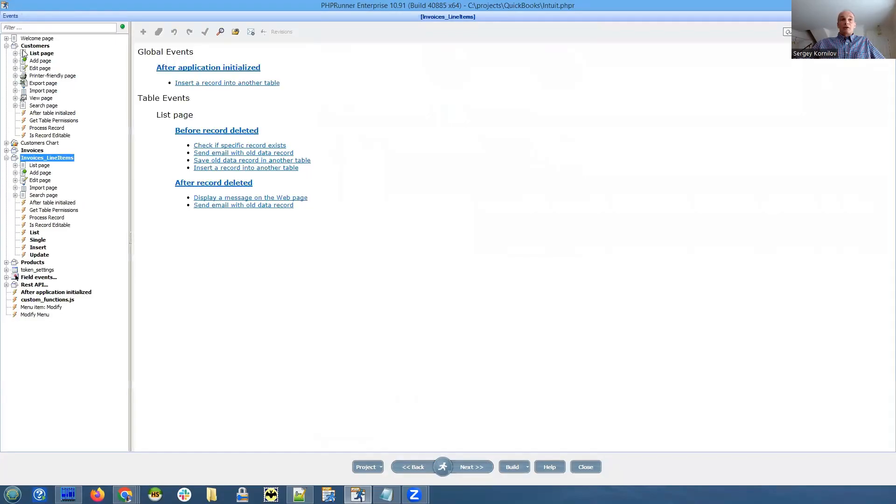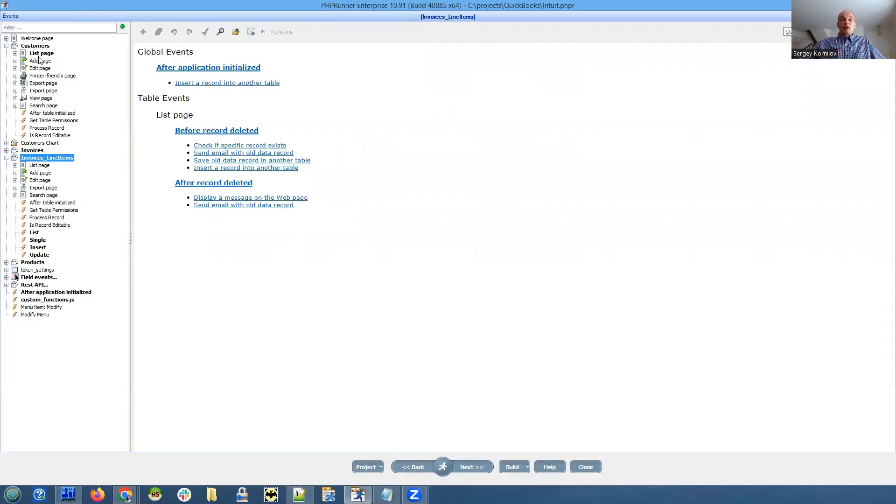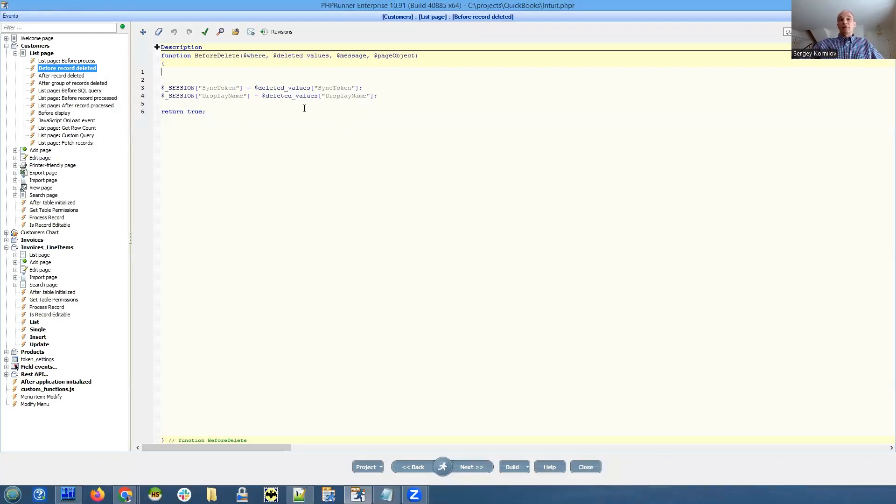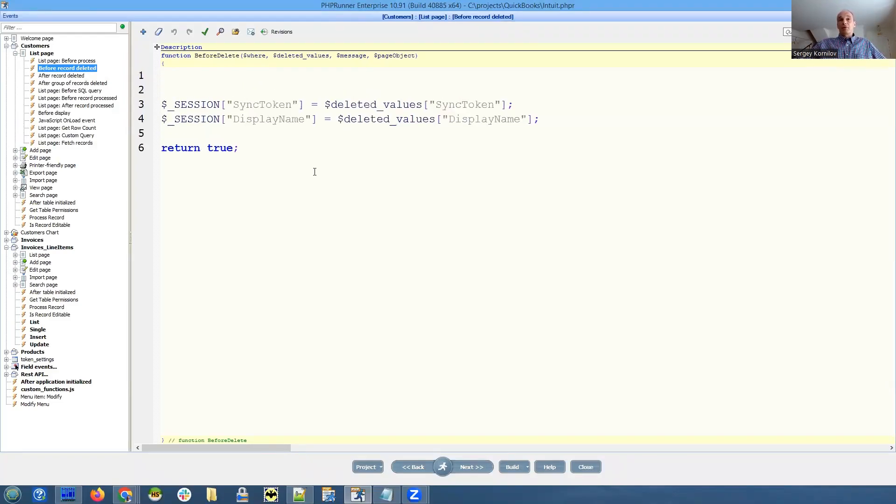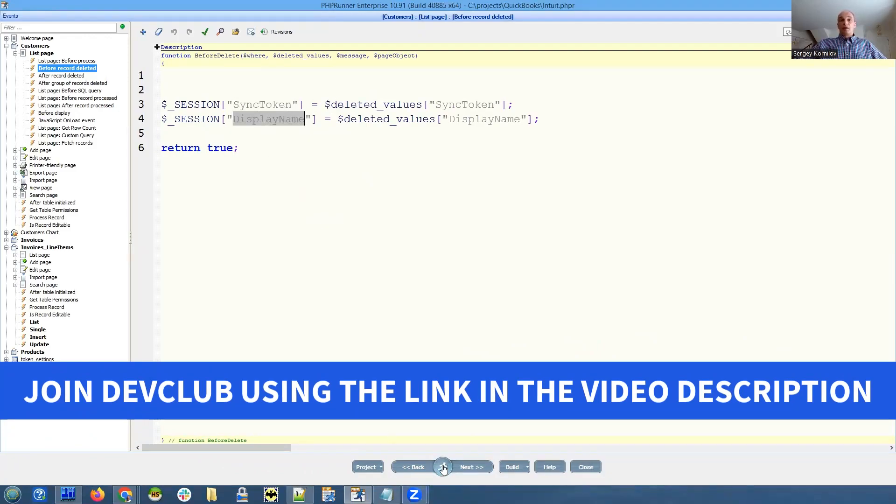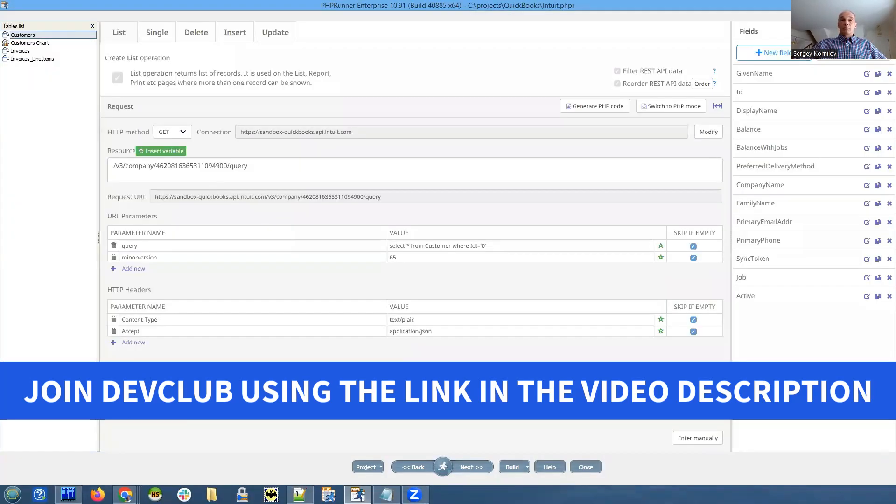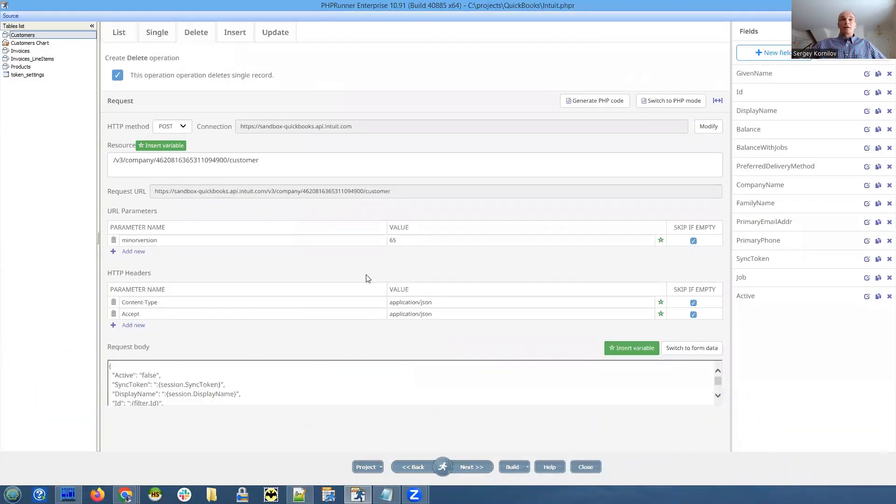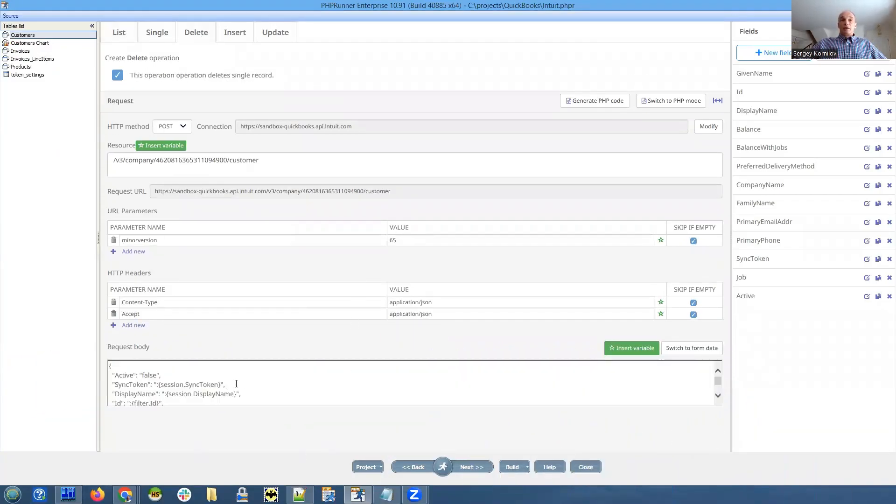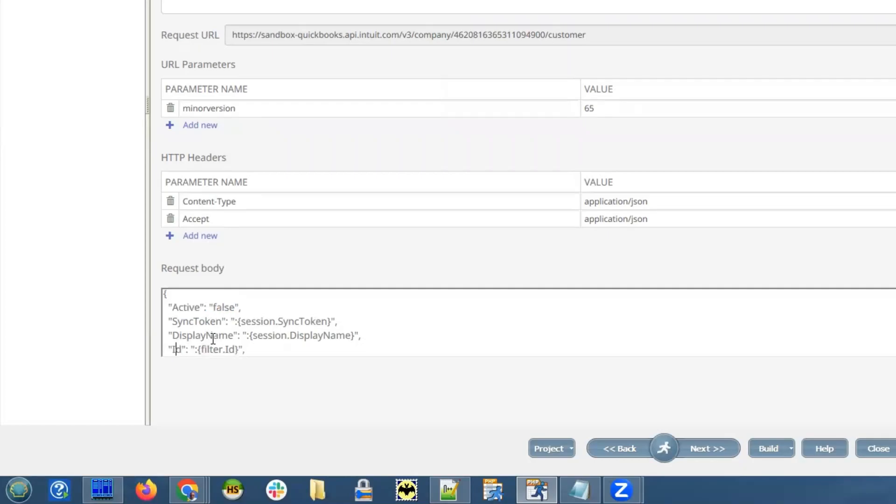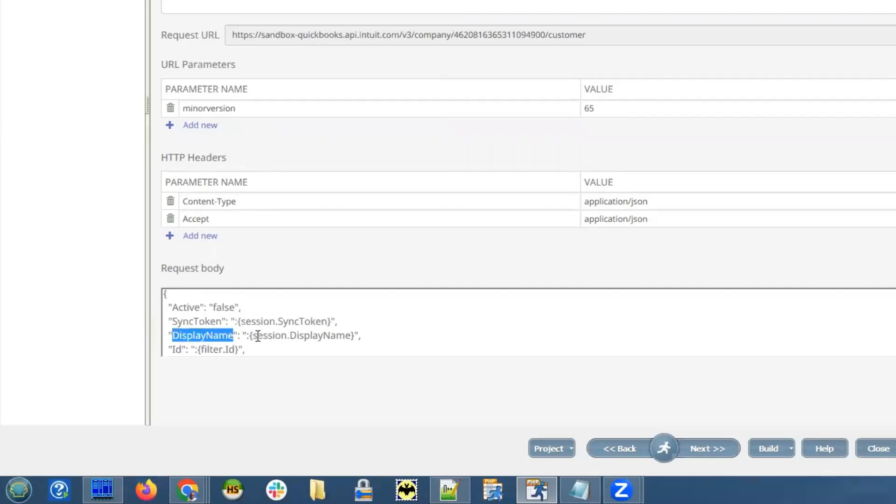So let me see how we're doing this. That's a customers table. And we had to implement list page before record deleted event. And here in session variables, we save the value of sync token and display name. And then when we implement delete operation, customers delete.